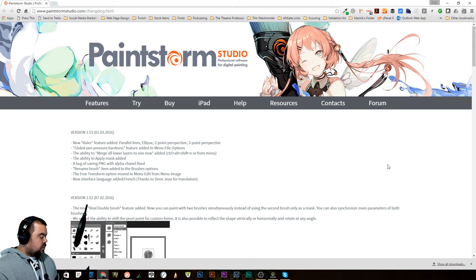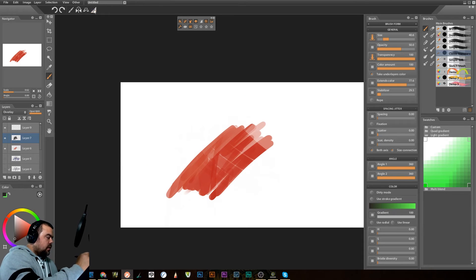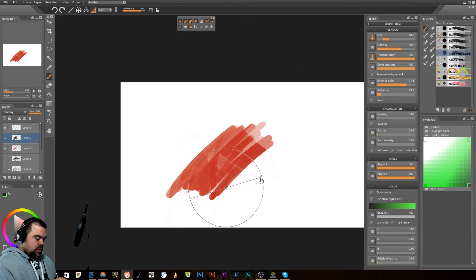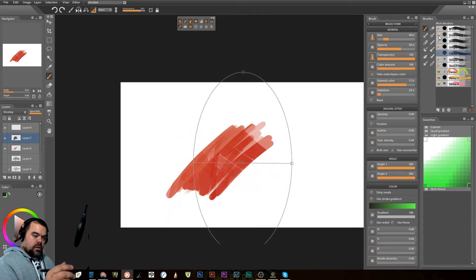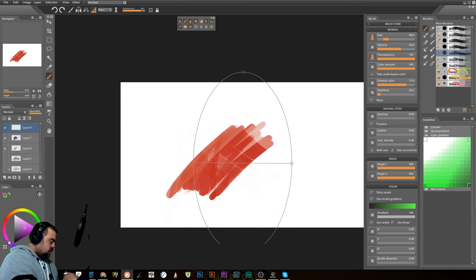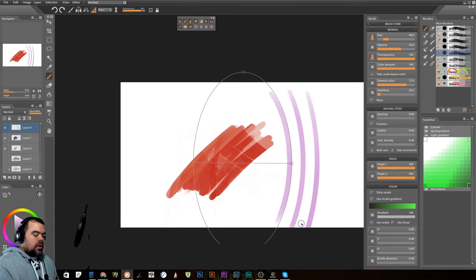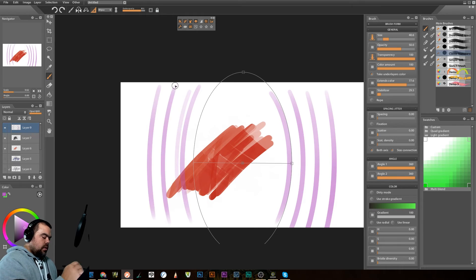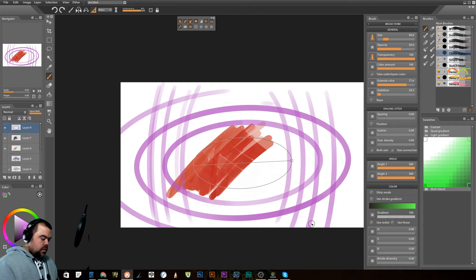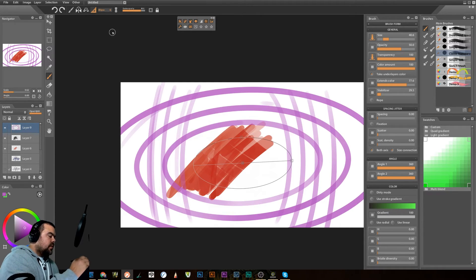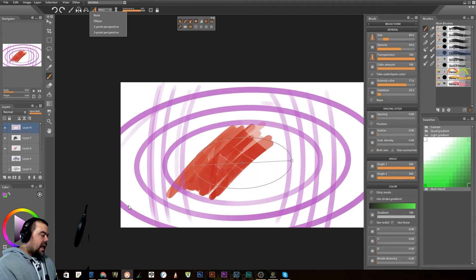So there are a couple of the new things in Paintstorm Studio. Again, the ruler with the parallel lines, and the ellipse — let's look at the ellipse. Oh, interesting — you can make it funky. Need to be on a new layer. There we go, that's fun. So there's ellipses, and then again there's the two-point perspective and the three-point perspective — all those are new.